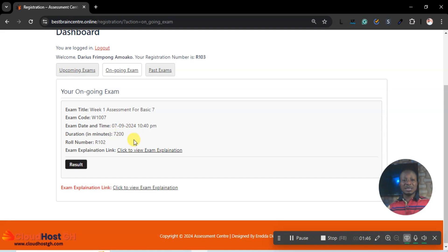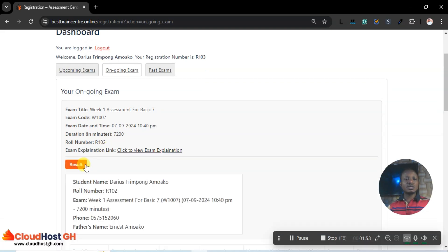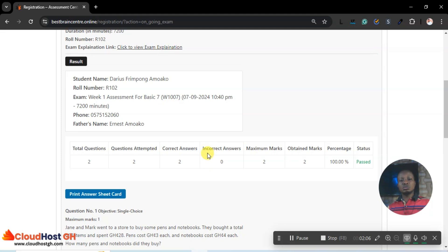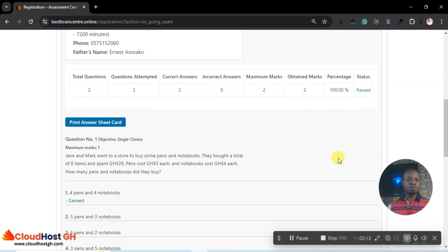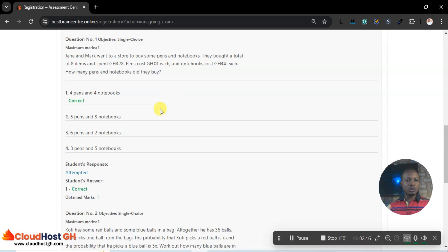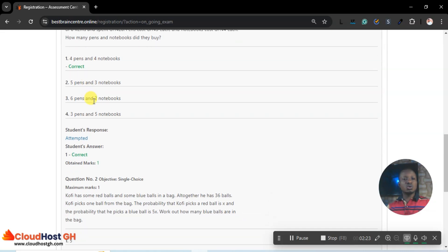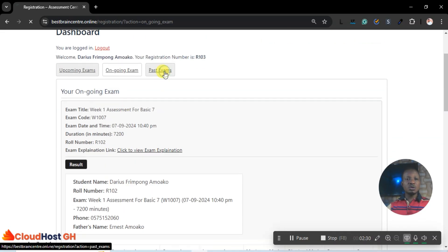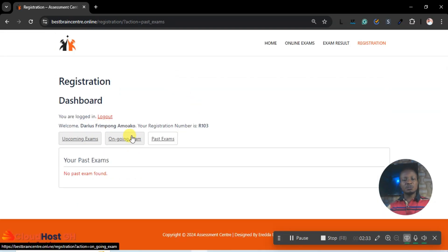I have already answered the questions and am done. I can check my results here — total questions: two, questions attempted: two, correct answers: two, incorrect: zero, and the percentage is 100%. You can see the details, the questions and answers, so the student can go through and see where they went wrong. We can also look at past exams.